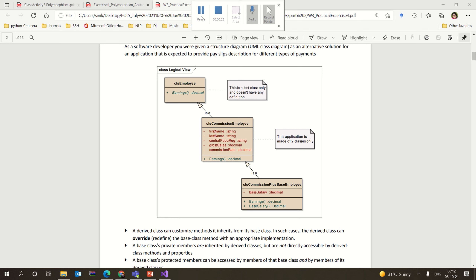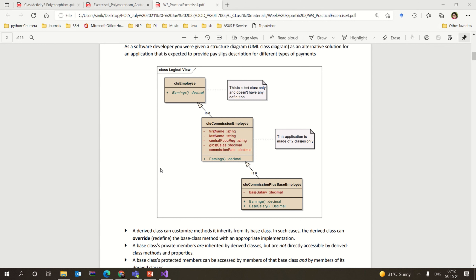Hi all, today we are going to see about the meaningful concepts of polymorphism and abstract class. We are given a scenario or business case with a logical diagram and asked to build a corresponding implementation for the same.